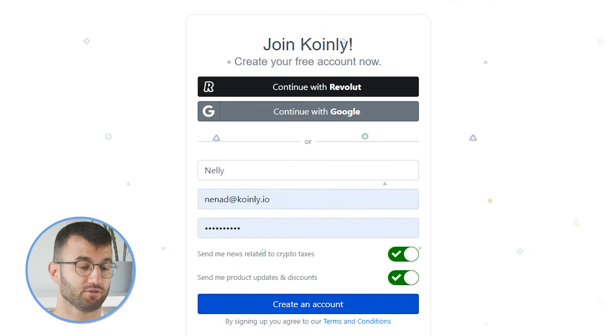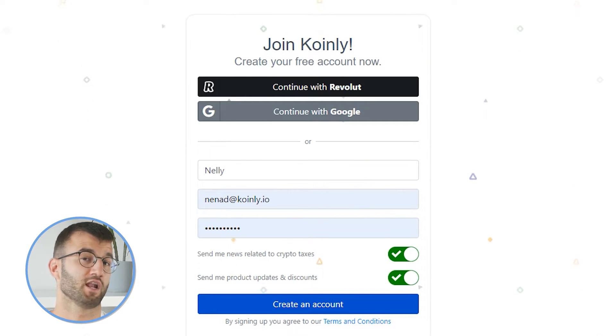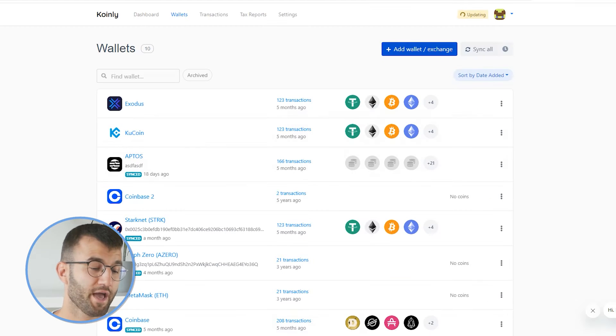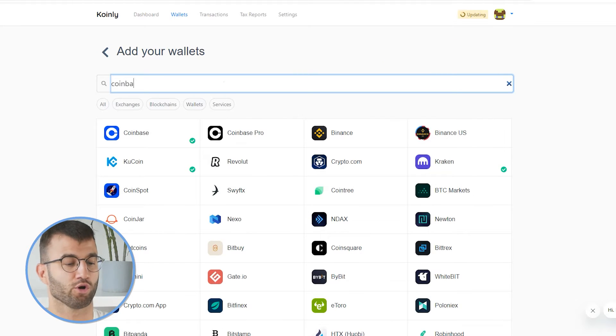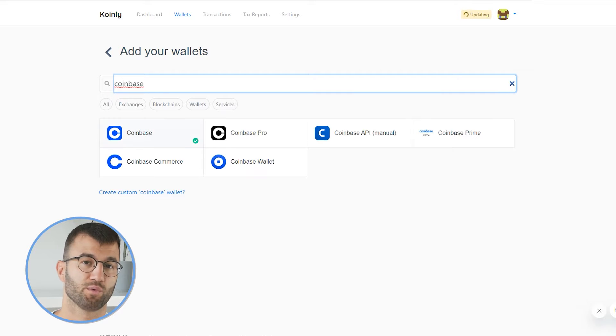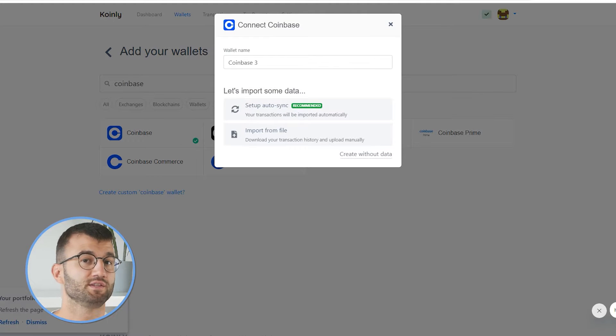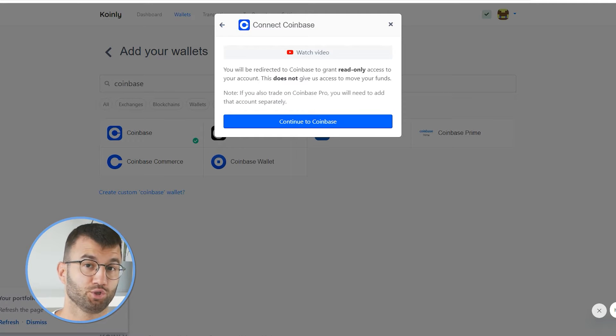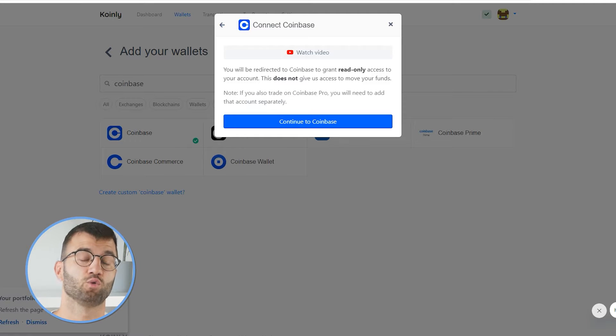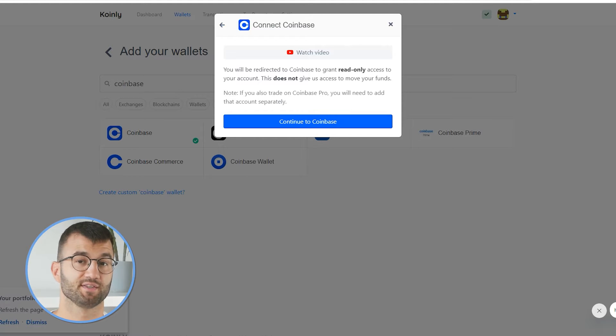In order to do this, you're going to sign in or sign up for Coinly. If you haven't, create an account — it's completely free to sign up and follow along. Then we're going to head over to our wallets area and search for Coinbase. Clicking on the first one, we have two options. The first and easiest is the setup auto sync, where you will be redirected to Coinbase to grant read-only access to your account. This does not give us access to move your funds — Coinly is not interested in touching your funds. They want to access your information so they can help you calculate your tax liability.